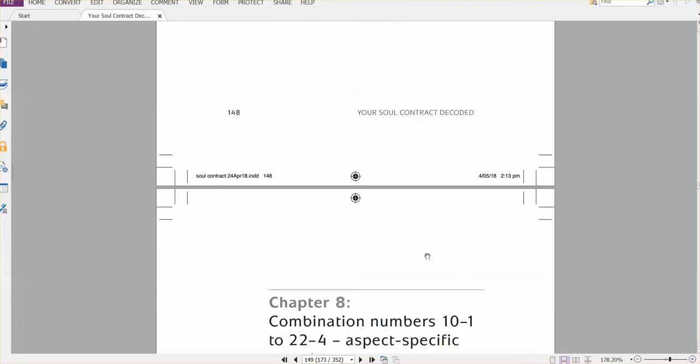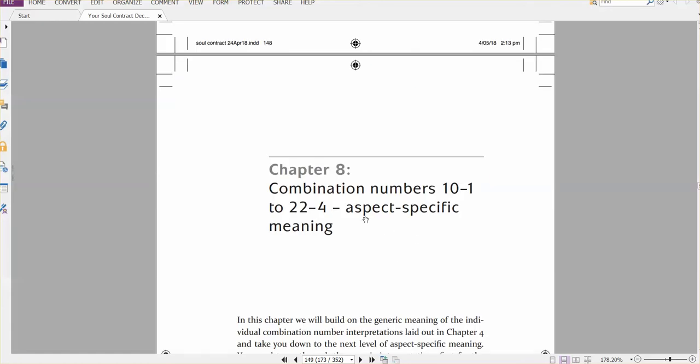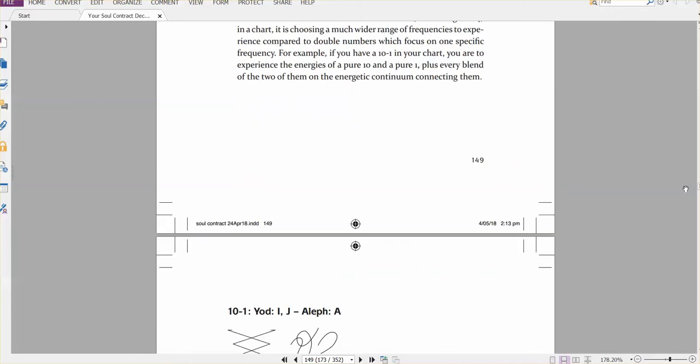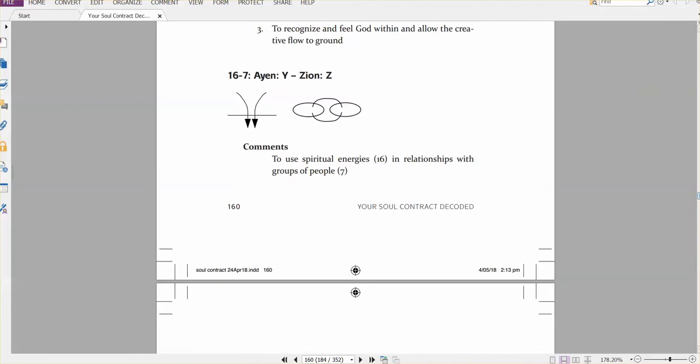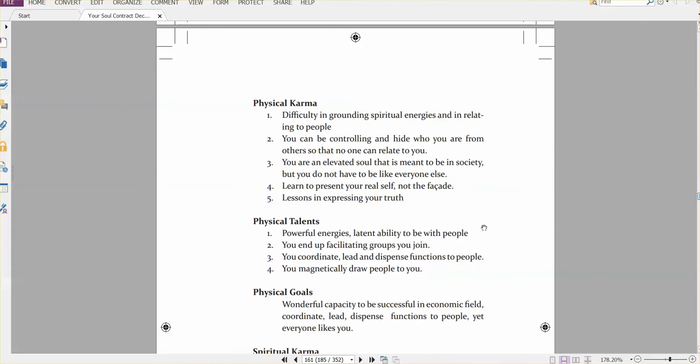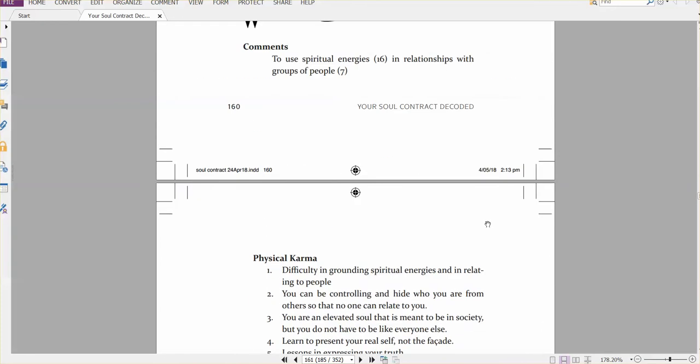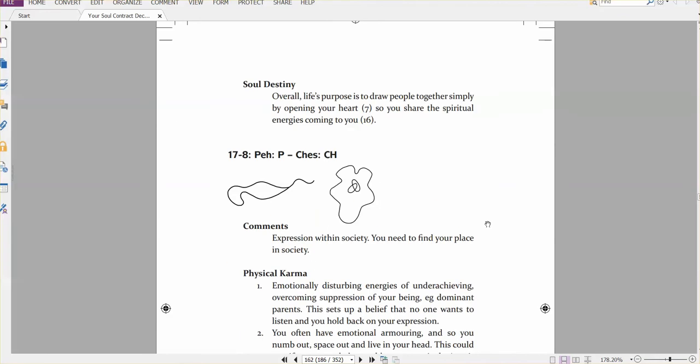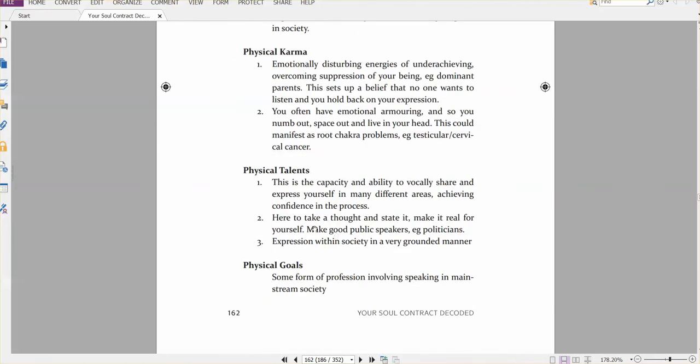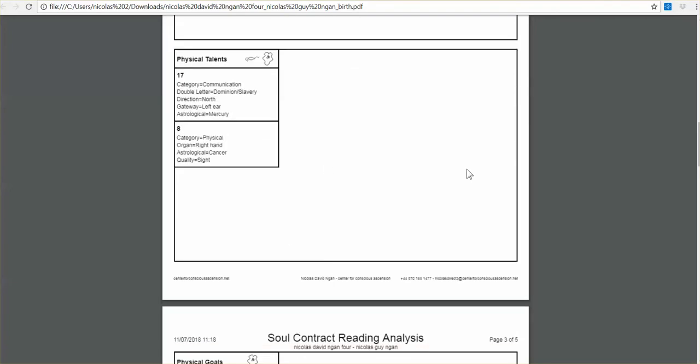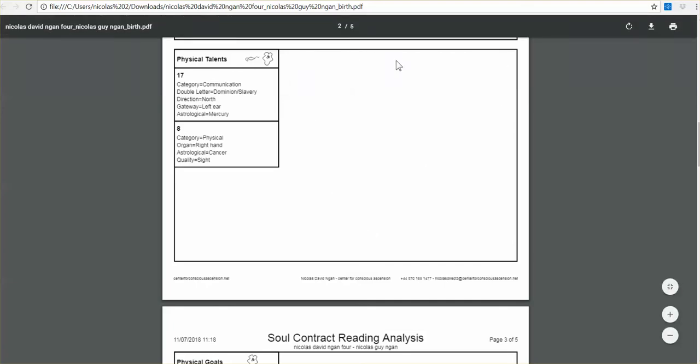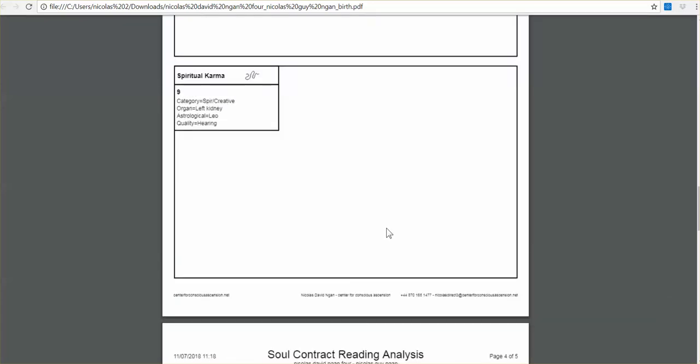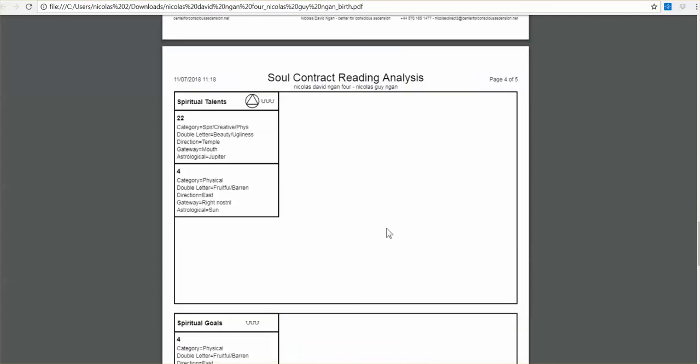So chapter eight on page 149 tells you the combination numbers from 10-1 to 22-4, what they mean. For example, I've got the 17-8 in physical talents. So let's go down to that. Here it is. This is a 16, and then again to 17. So in physical talents, I'll be looking at these aspect specific deeper level interpretations for the combination numbers. And I put some of these, if not all of them, down on the printout here. There's a deeper level of aspect specific interpretations for a physical talent 17-8. And I'd remember we had the top level interpretations there.